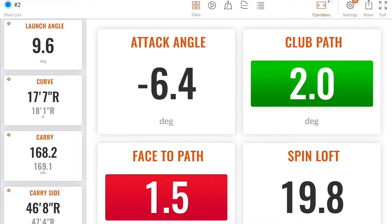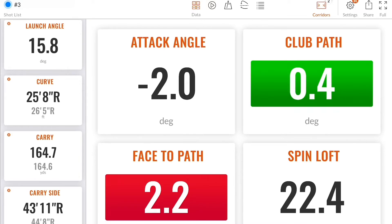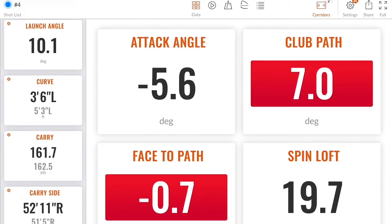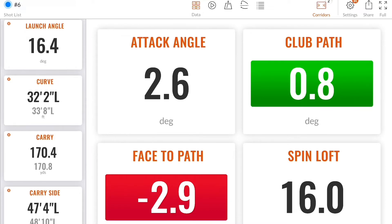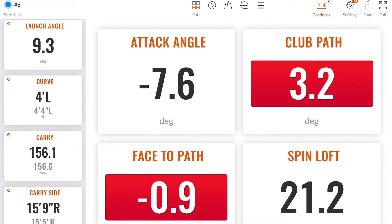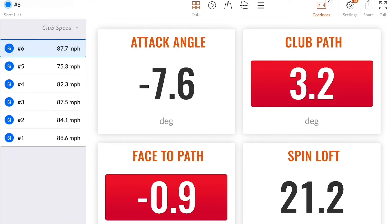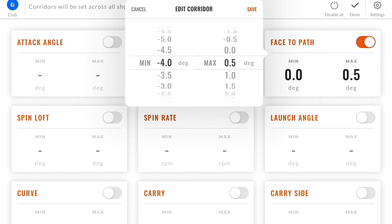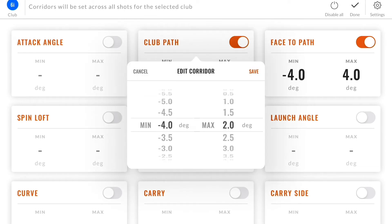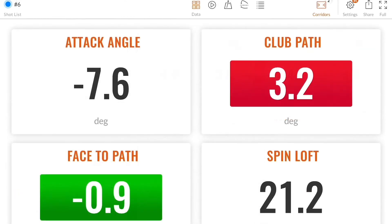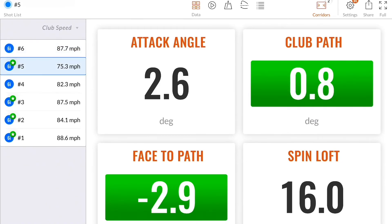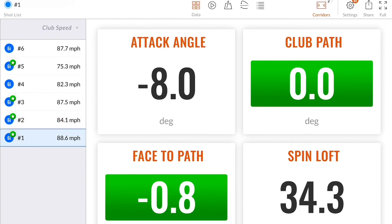As a new shot comes in, you'll see that the corridors are reflecting your numbers. If you change your corridors — for example, setting a very big corridor — you'll notice in the shot list on the left-hand side that there is a star. A star means that all corridors for that specific shot are inside, or have turned green. This is a great overview to see which shots completed your task.